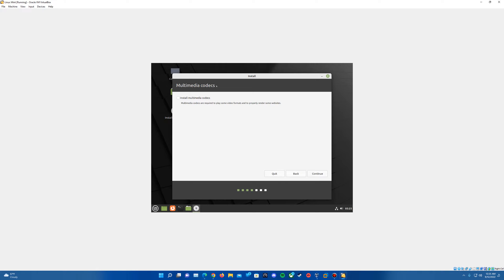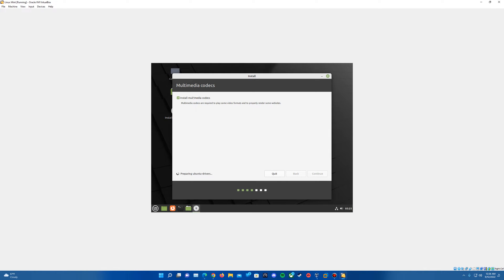Now on this, you can do these multimedia codecs if you want. I'm just going to check it just so I have everything installed. You don't have to, but it says it's required for certain video formats and rendering for certain sites. So we'll hit continue. It'll proceed on to the next step. You'll see down here it's preparing some drivers. Ironically saying Ubuntu drivers.